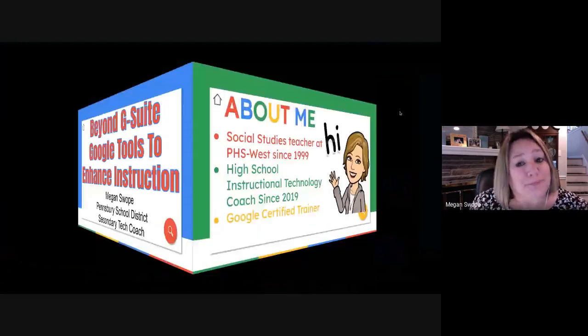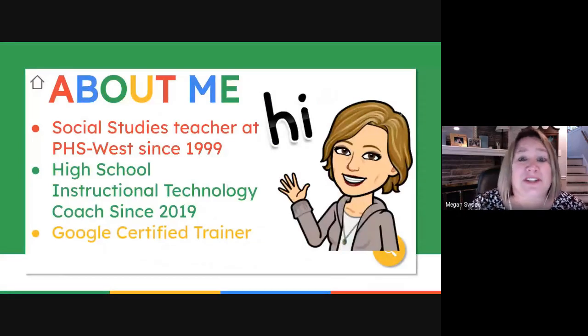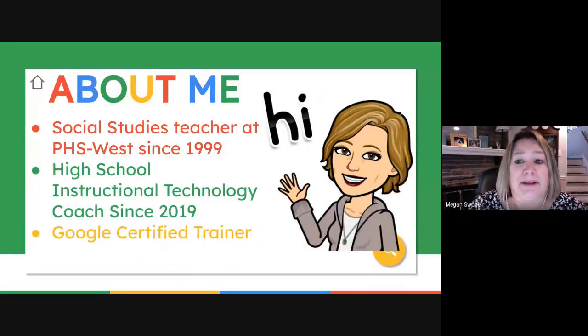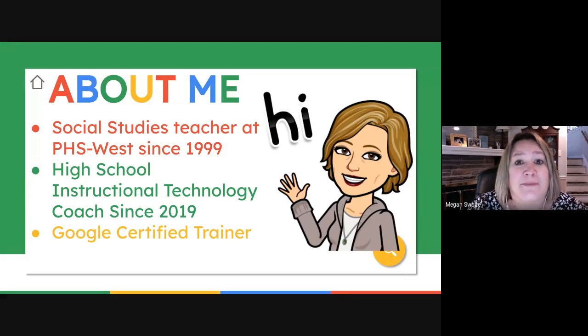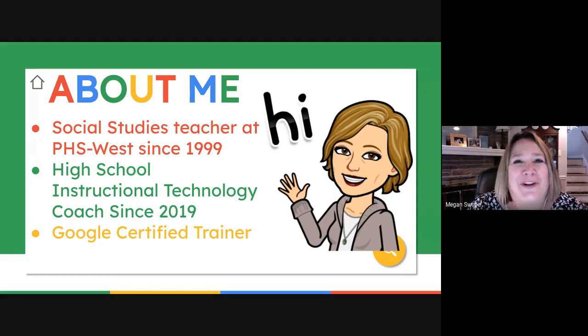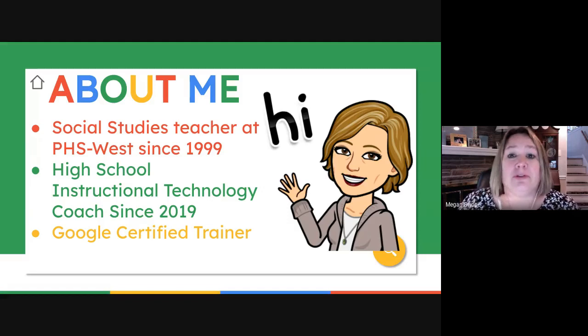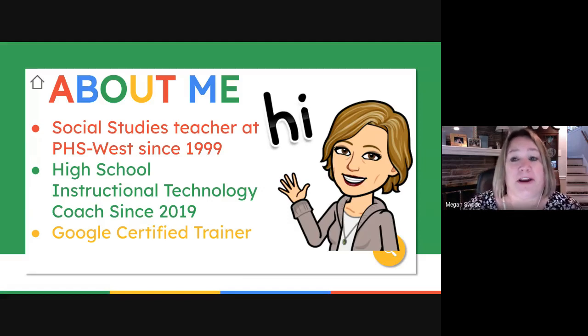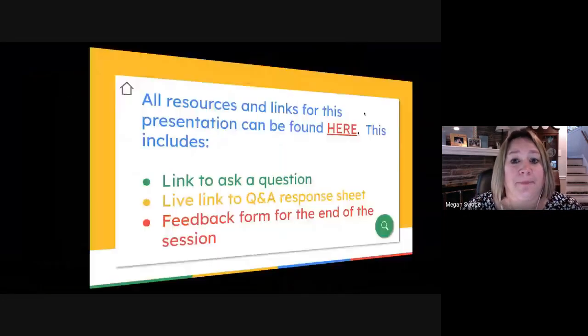For those of you who don't know me, I am a social studies teacher at Pensbury West, and I've been there since 1999. Please don't do the math. But starting this fall, I was hired as the high school instructional technology coach, and I'm also a Google certified trainer. So these Google products are really near and dear to my heart.